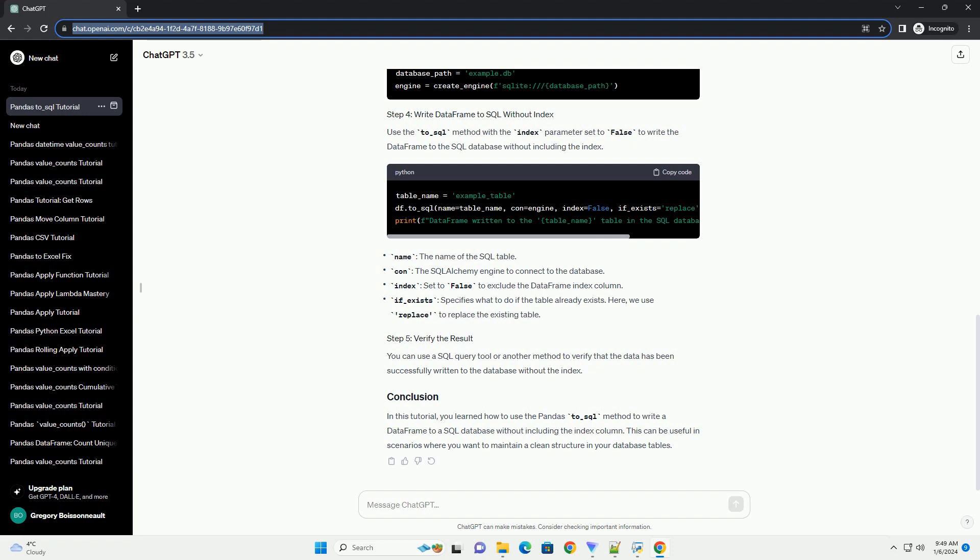In this tutorial, you learned how to use the pandas to_sql method to write a data frame to a SQL database without including the index column. This can be useful in scenarios where you want to maintain a clean structure in your database tables.